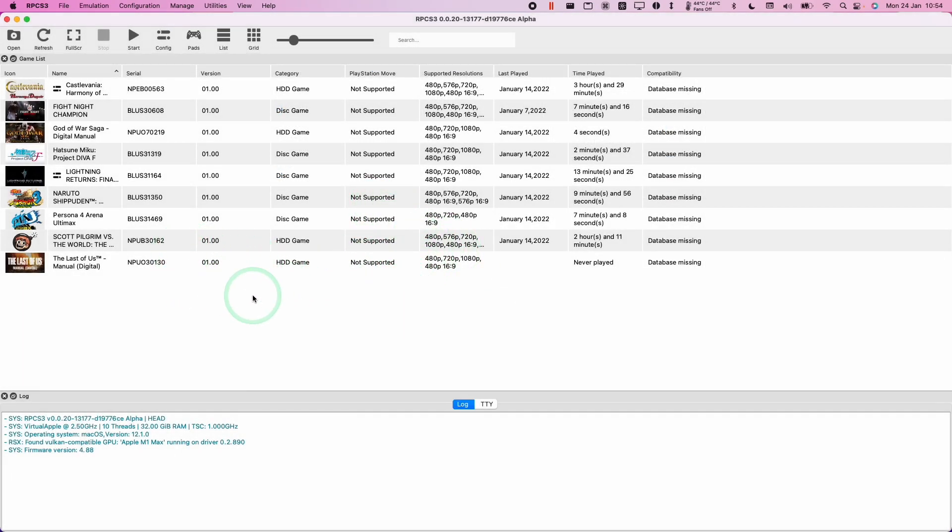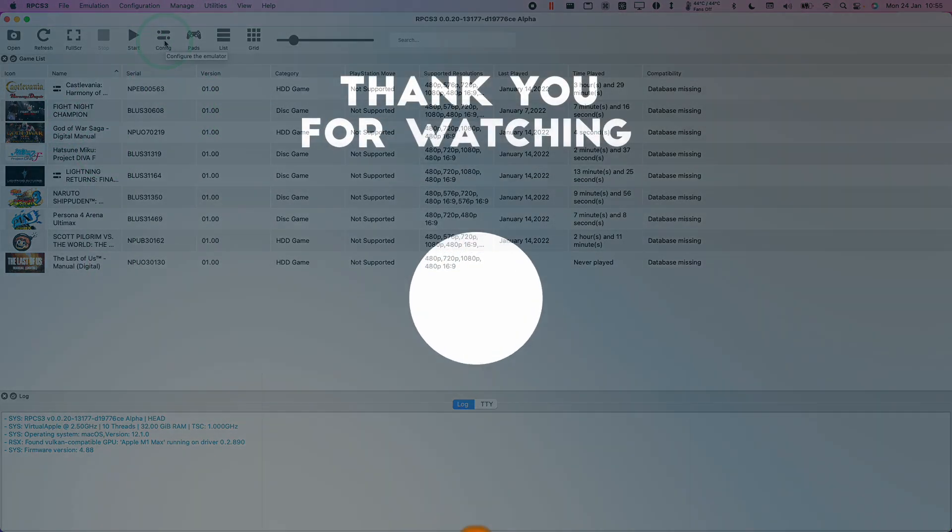Here this won't delete any of your game data. All it's going to do is change those configuration settings.